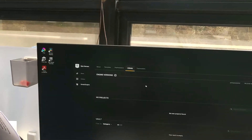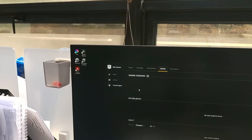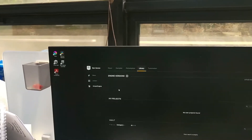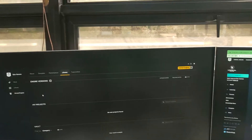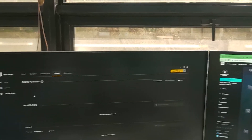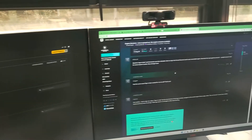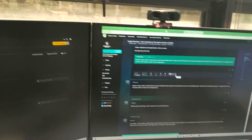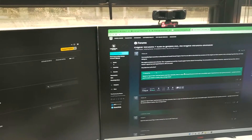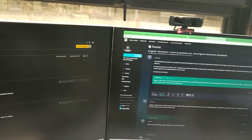Hi guys, I actually bumped into some kind of problem where I'm installing the Unreal Engine, and I found a solution on how to work around the problem. So I'll briefly introduce it.